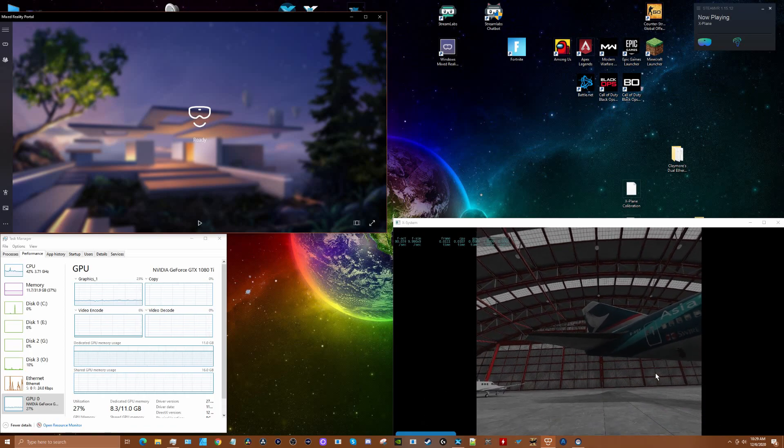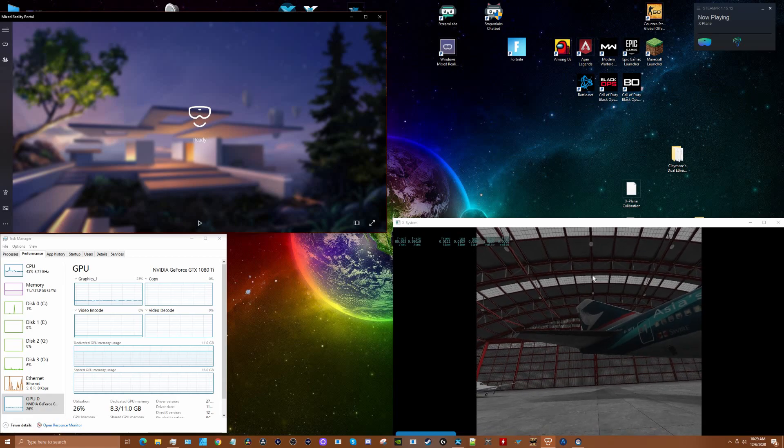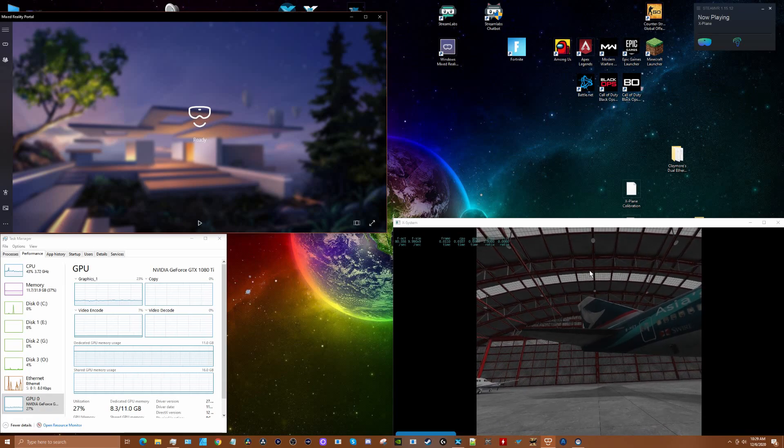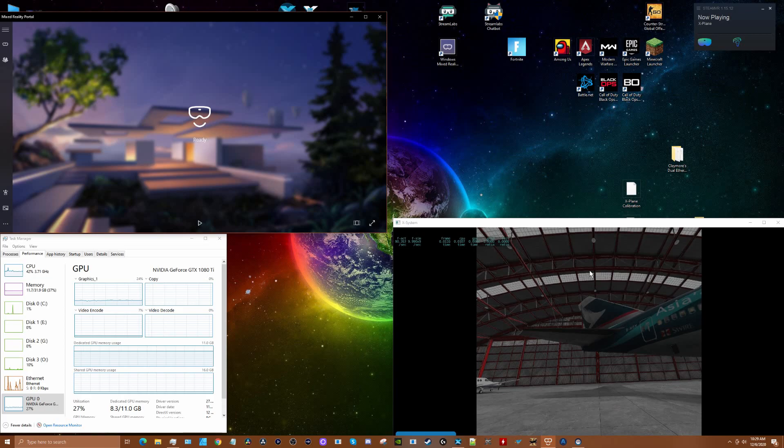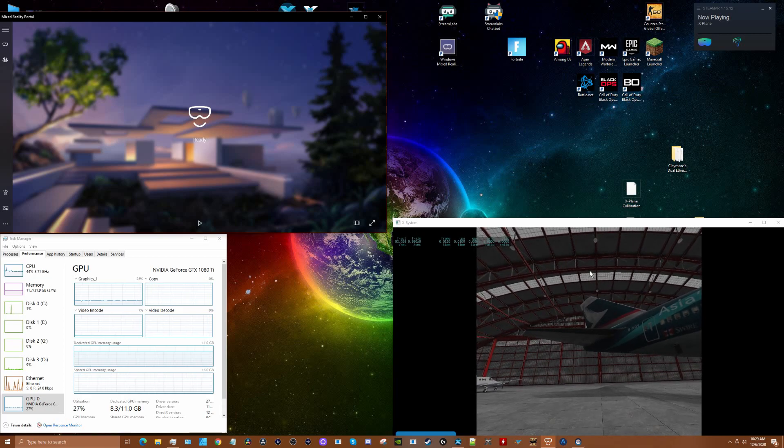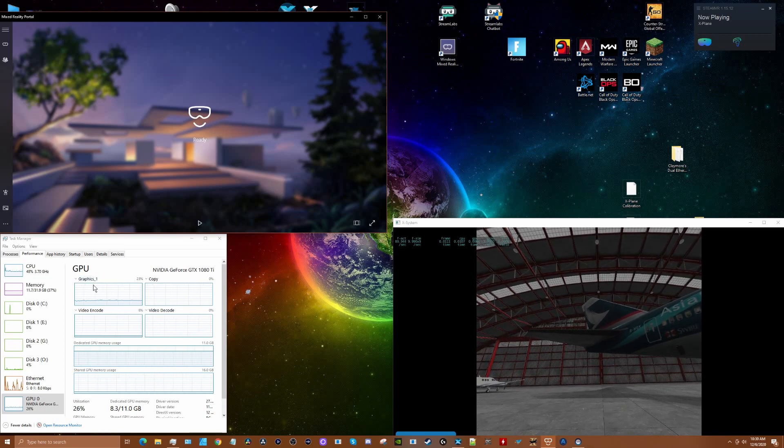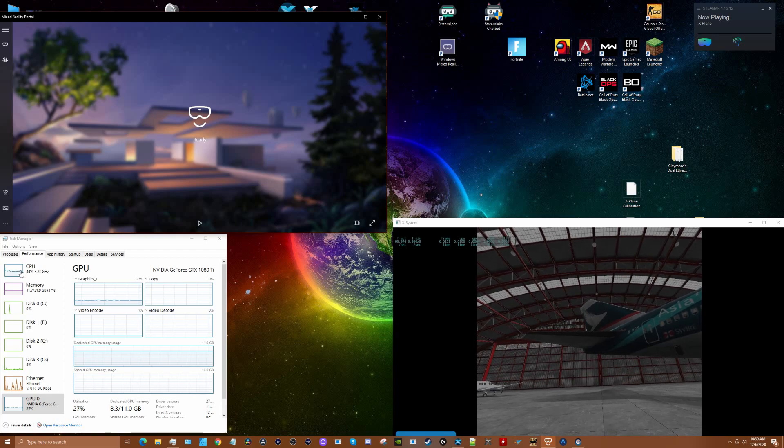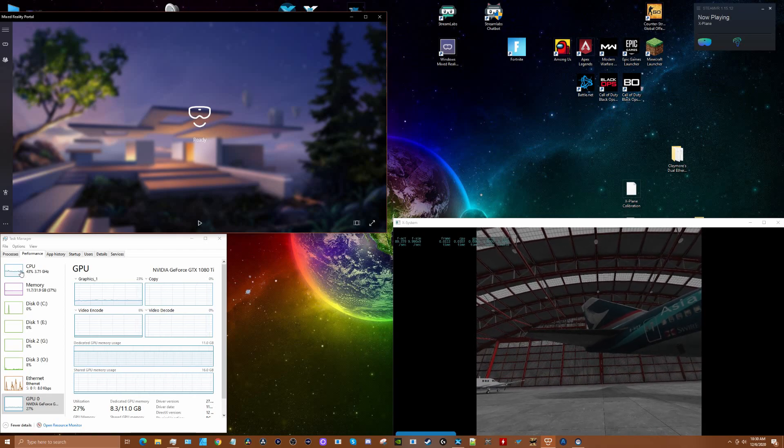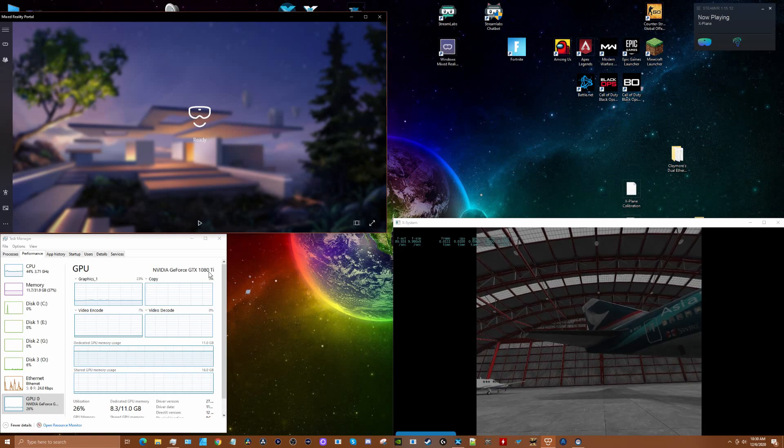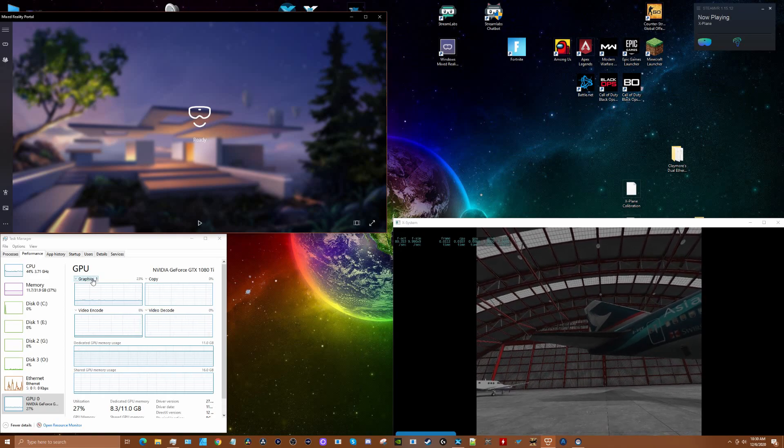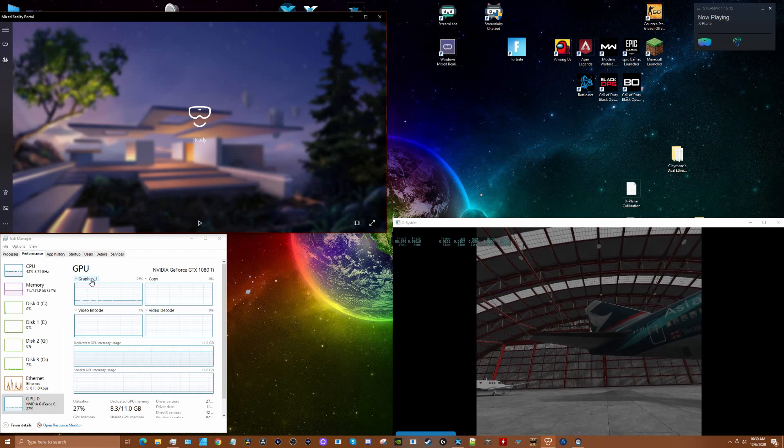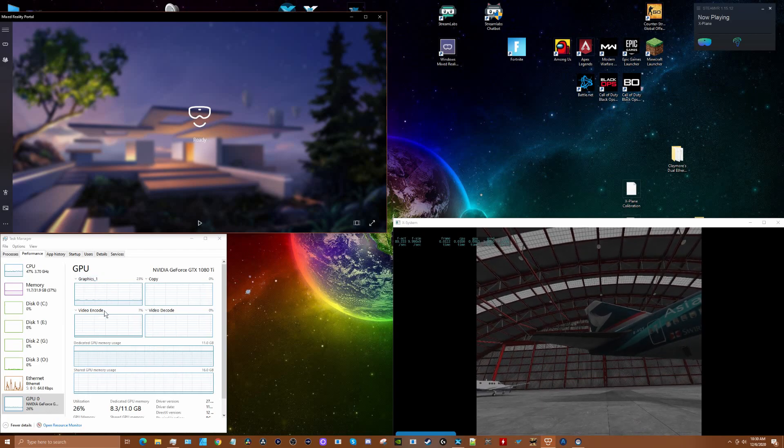I want to show you the frame rates with the C-172 at San Diego Airport KSAN and the GPU and CPU utilization. I'm using an i7-6700 CPU and an EVGA 1080 Ti. I want to make sure we've got the GPU setting on graphics one, which is what you need to do to see how X-Plane is using the GPU.